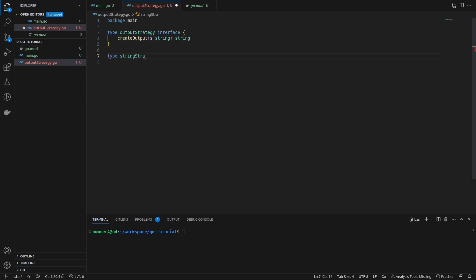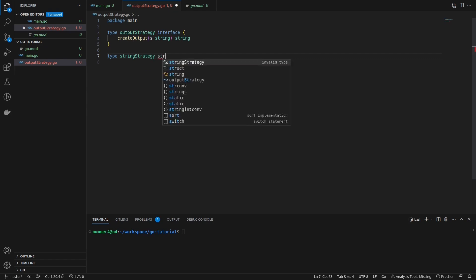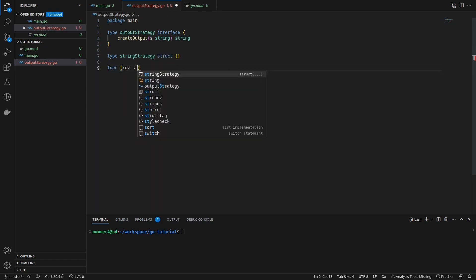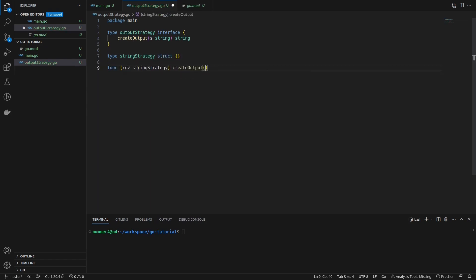The first strategy couldn't be easier, it just returns the given string. So the output that the strategy creates is equal to the input.